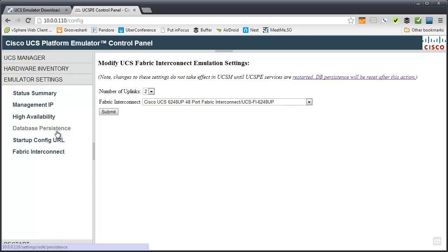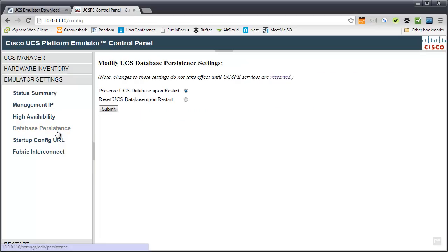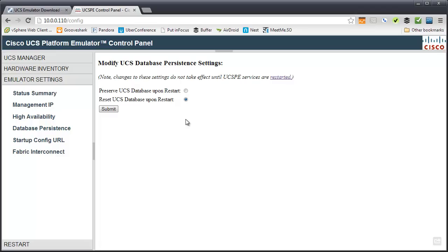And the database persistence is another really key one. So, by default, it's actually here at reset the database. So, if you made a bunch of changes to the UCS Manager config, like maybe you made some VNIC templates and profiles and things like that, and then you reboot it, you're going to lose all that. And that's kind of by design. This is supposed to be just a throw away emulator. You can pass it around. Students can play with it. If you want to keep your design, you want to keep your config, like I do. Preserve the UCS database upon restart. Once you do that, you'd submit the change. And then you'd want to restart to have it remember that. And then go forward with making your config changes.